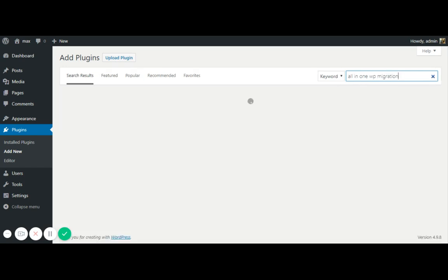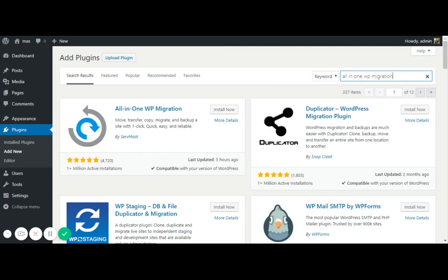All-in-one WP migration. So once it will be here, just need to install it and activate it. Here it is, install it. It's recently updated five hours back.